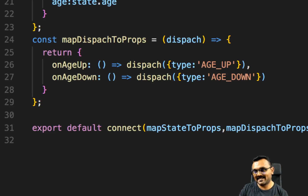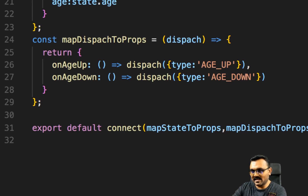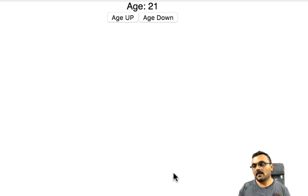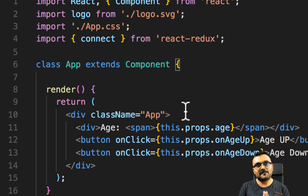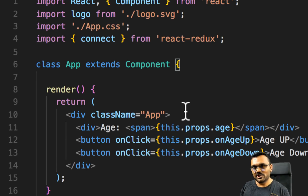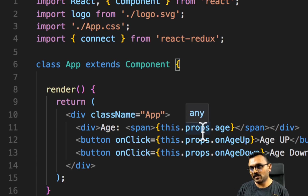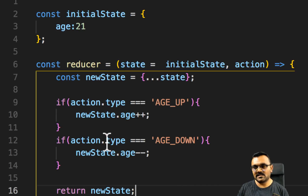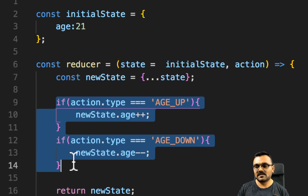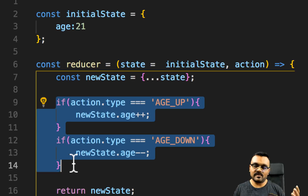Let's run this — npm start. Now if I click Age Up it increases, and if I click Age Down it decreases. Everything worked as planned in one shot, which I'm surprised about — usually I make a few spelling mistakes, but everything works fine.